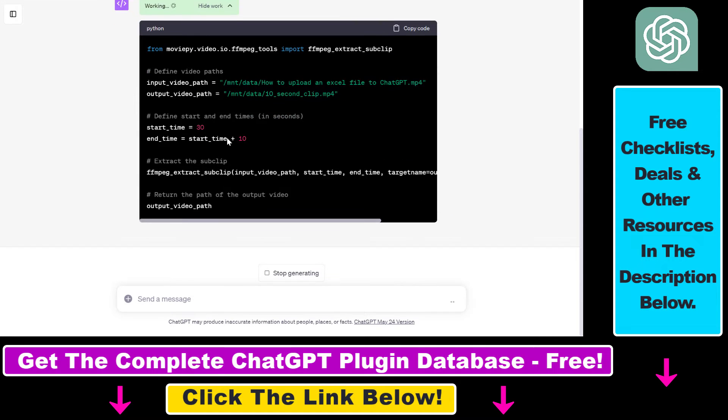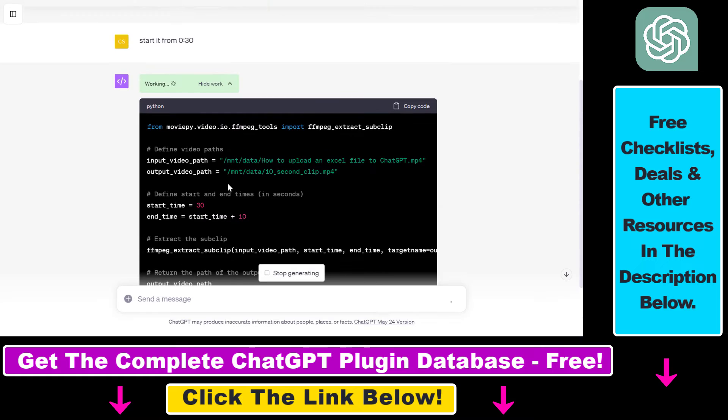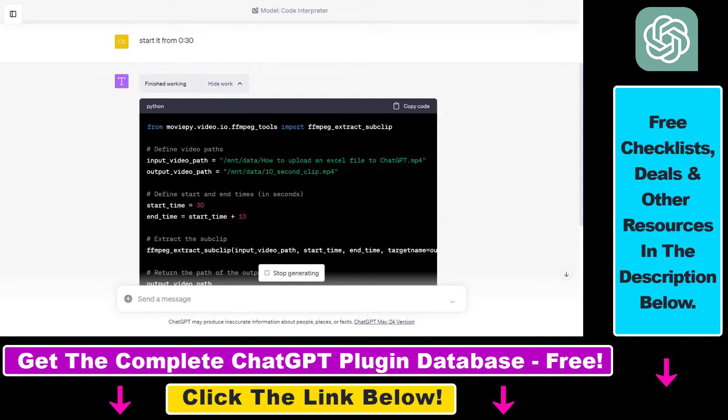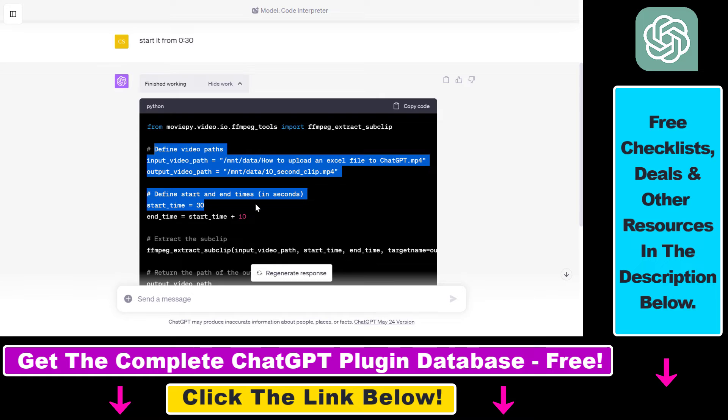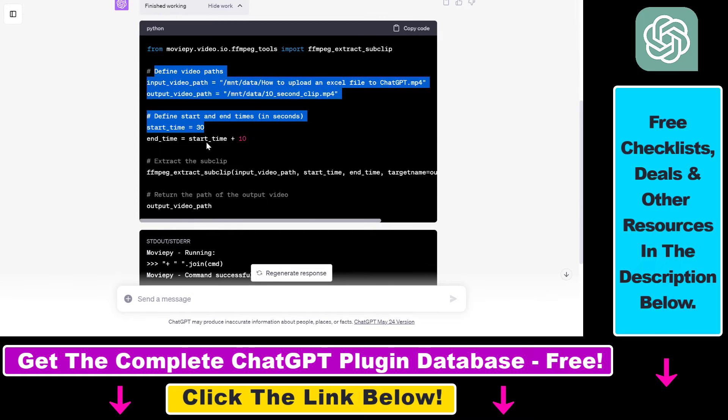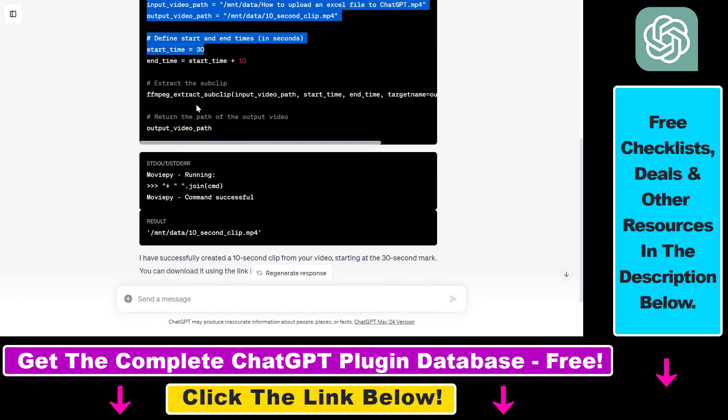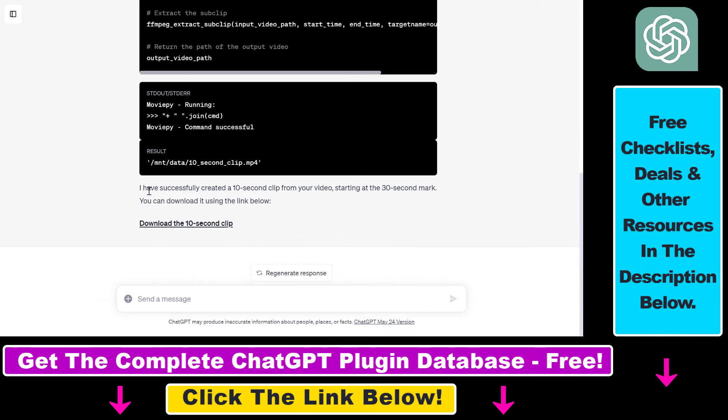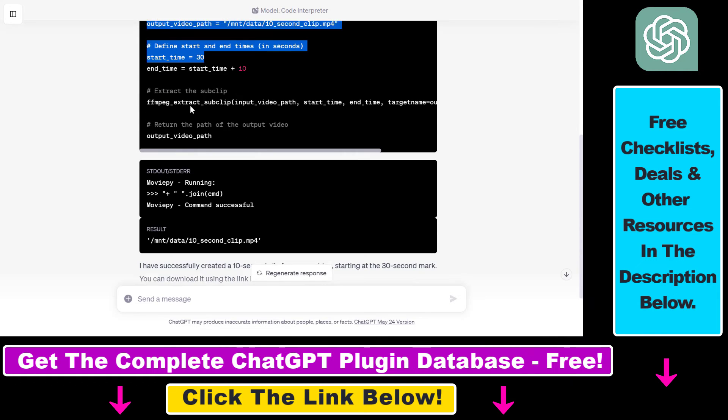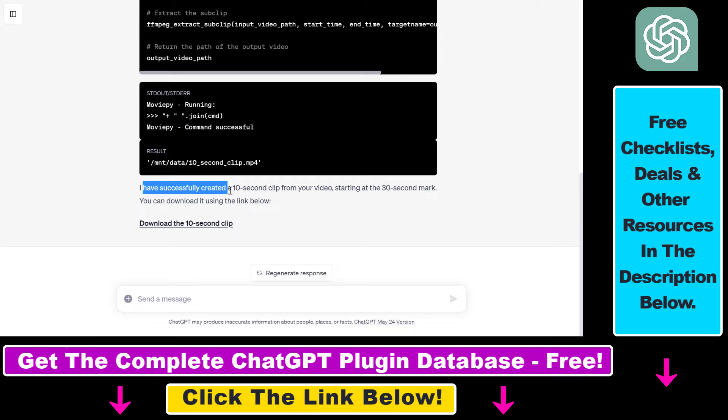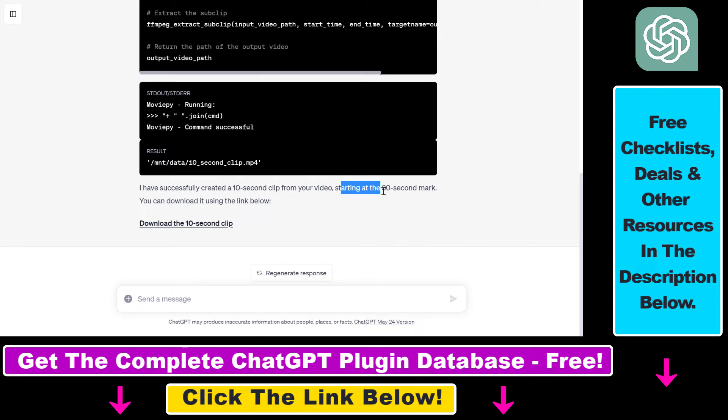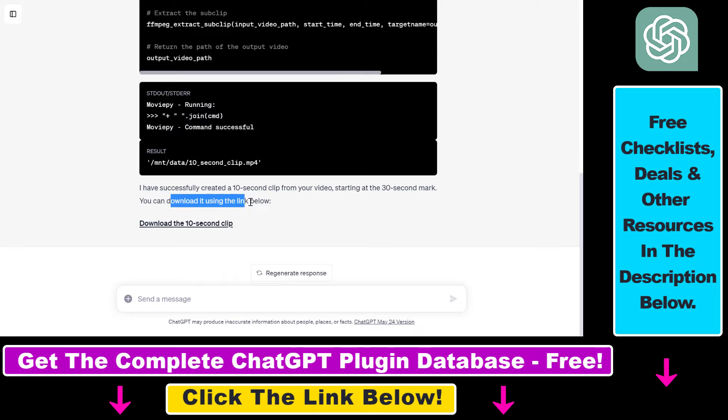So as you can see it's using the MoviePy Python library to do this kind of basic video editing and as you can see using this Python code they have successfully created a 10 second clip from our video starting at the 30 second mark.